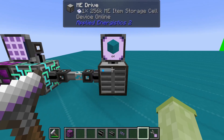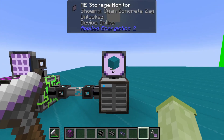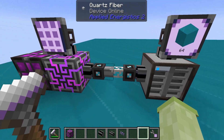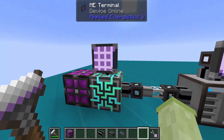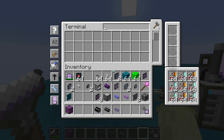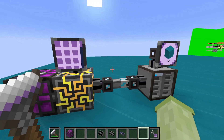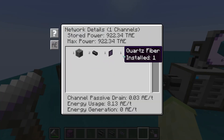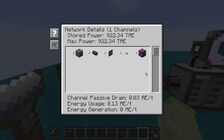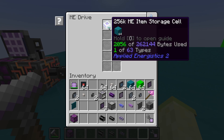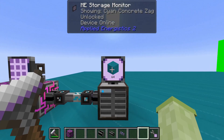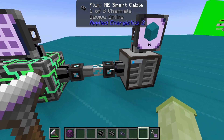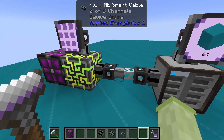And finally, the quartz fibre. The quartz fibre is a unique subpart in Applied Energistics in that it can transfer energy, but it does not carry ME channels. A connection like this usually indicates a subnetwork — a network that is receiving power from the main network but is not connected directly.